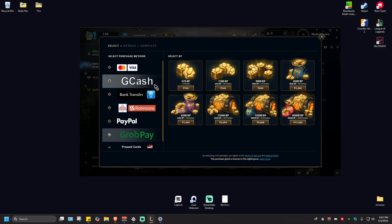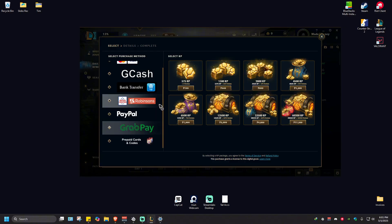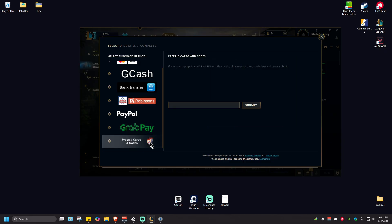If you scroll down a bit, as you can see, prepaid cards and codes are available. So what we're going to do is just click on it.